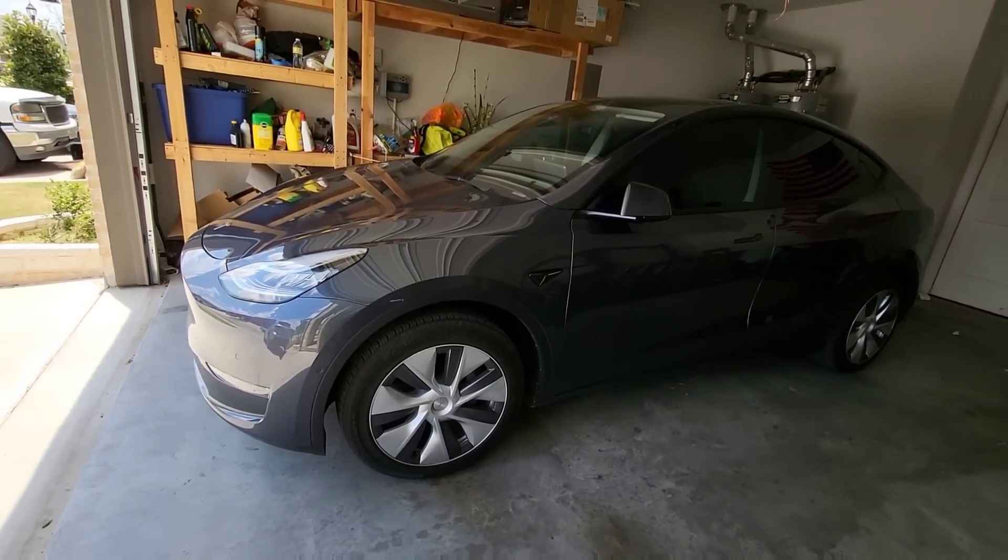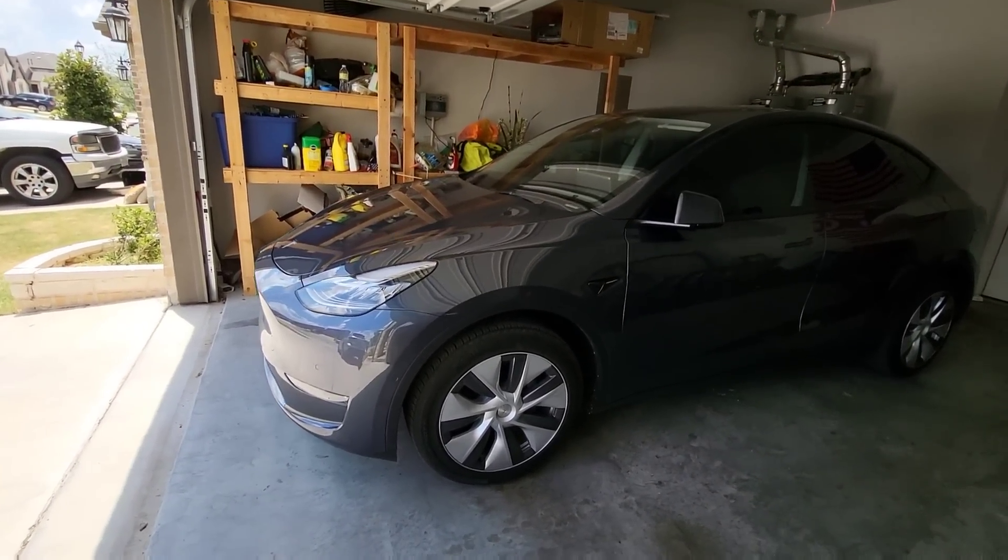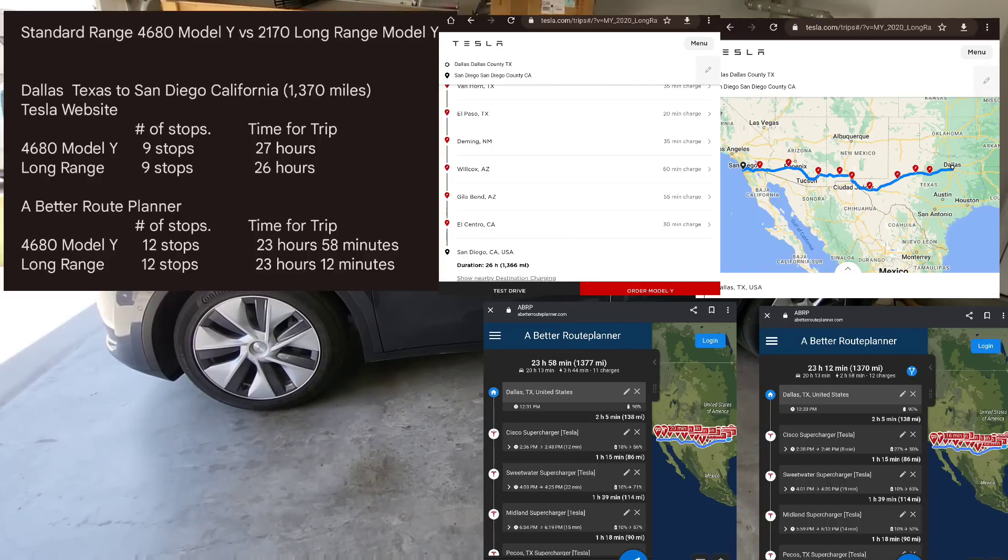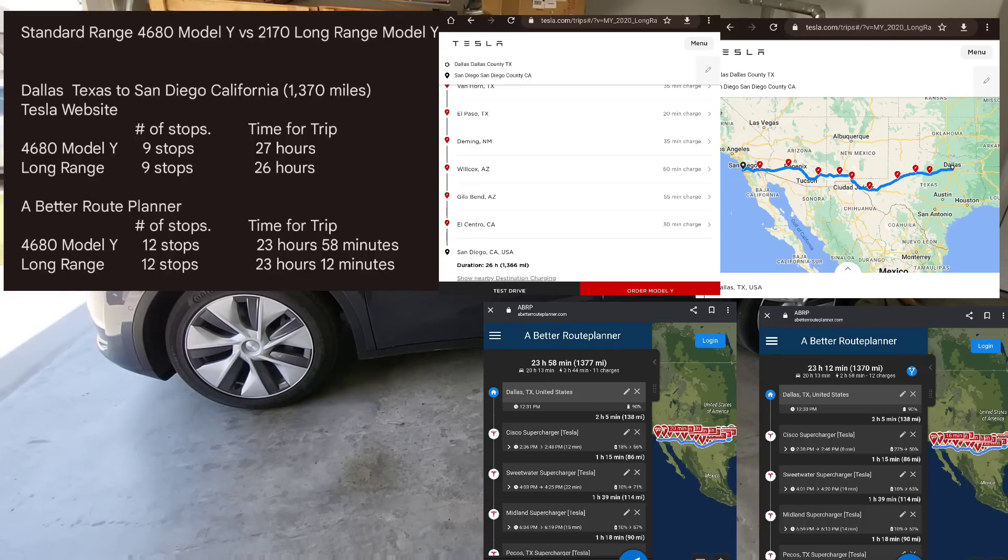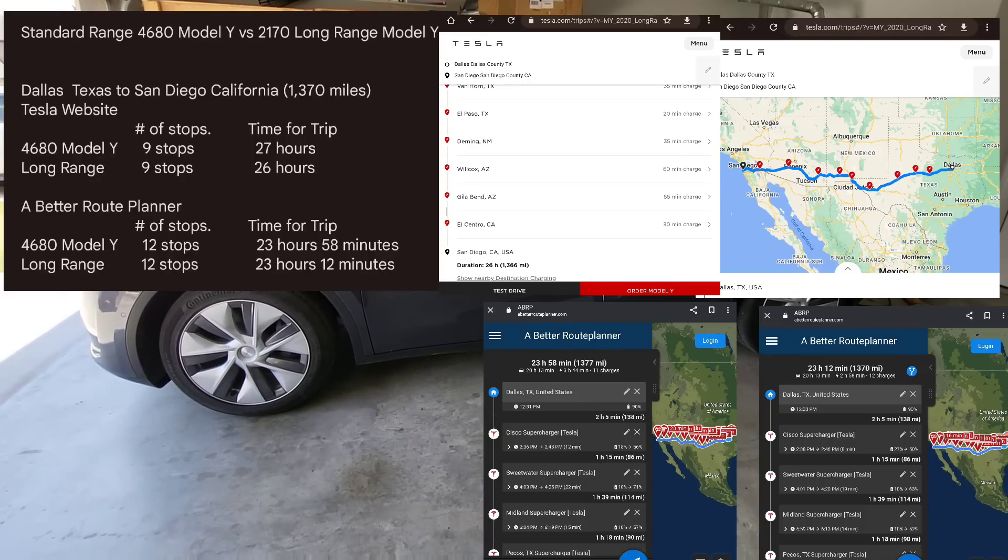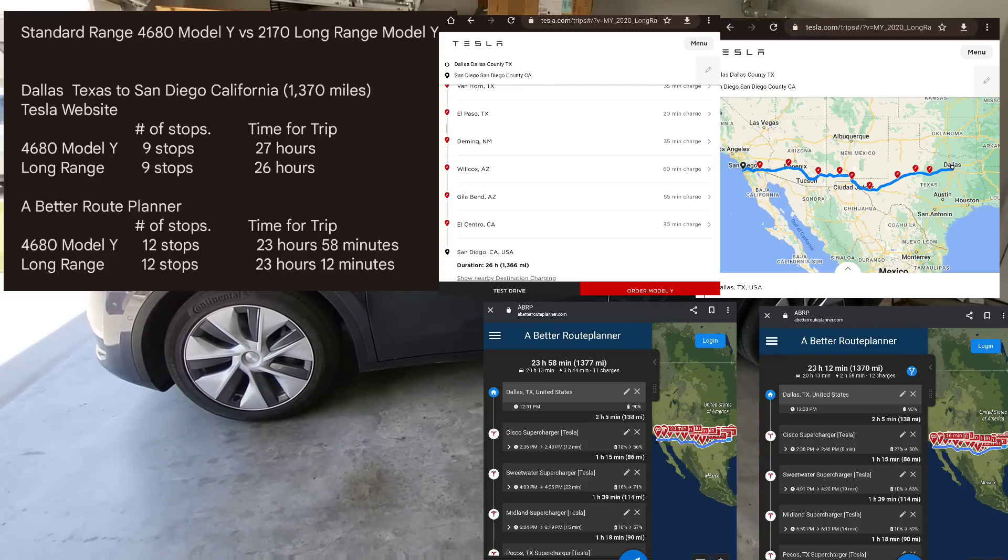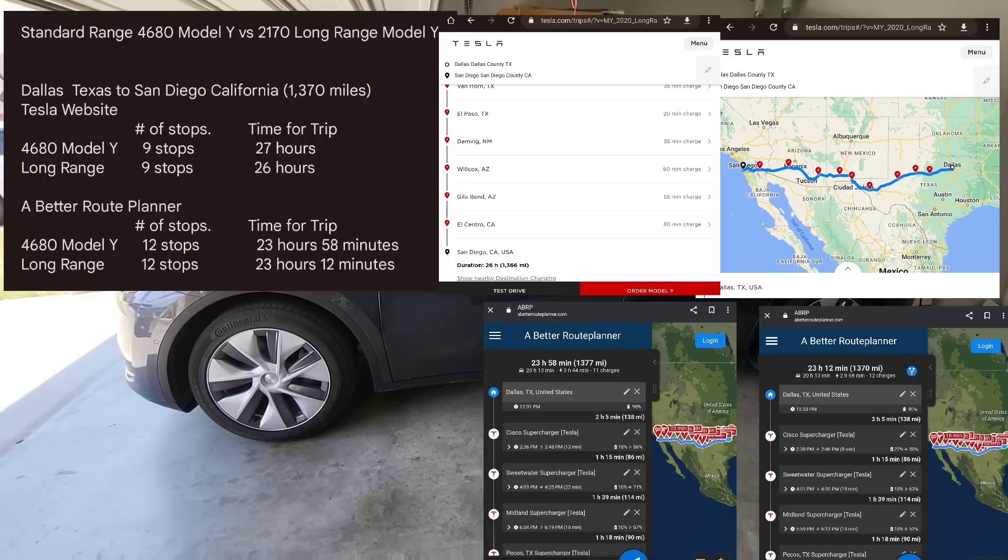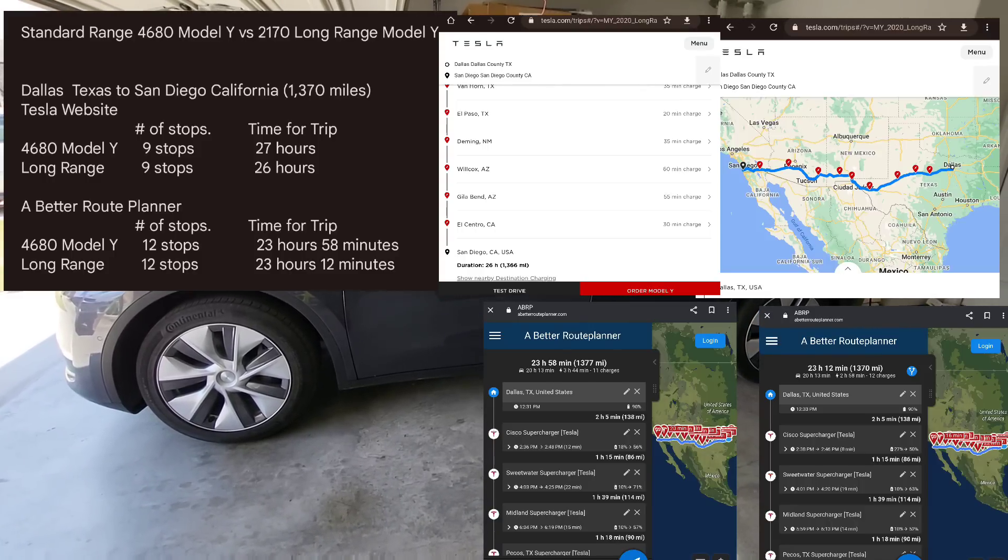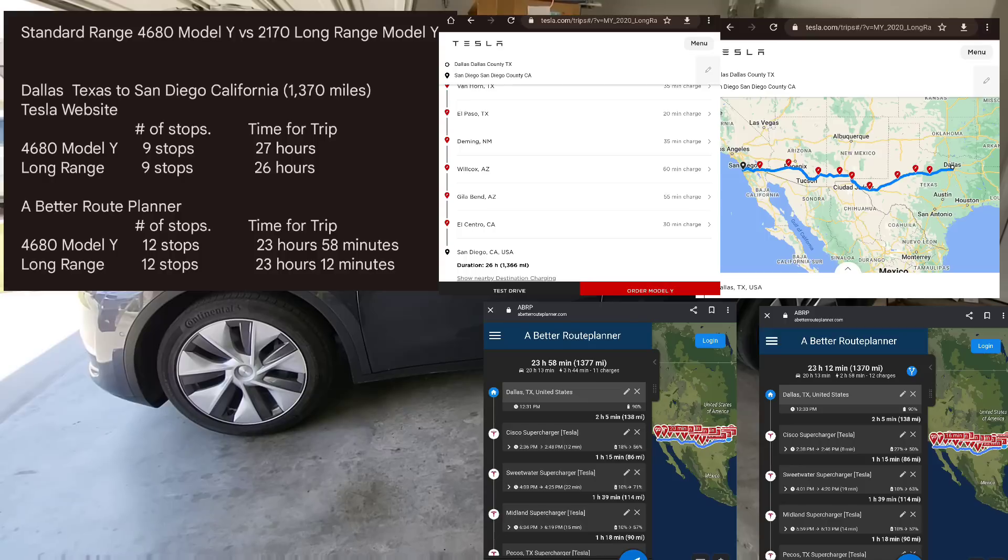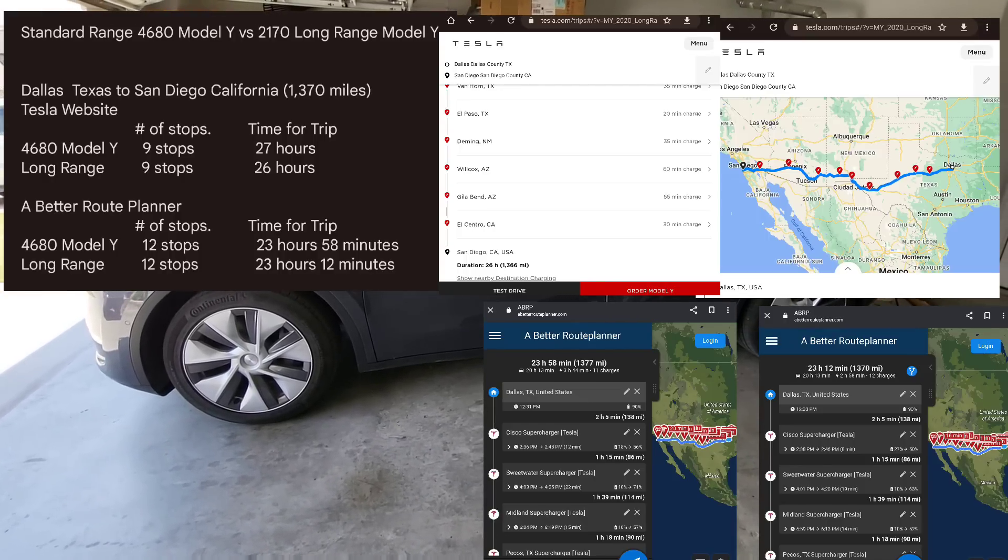For the next scenario, we're going to go from Dallas all the way to San Diego. Going from Dallas to San Diego with the standard range 4680 Model Y would be a total of, according to Tesla's website, eight stops, 27 hours, 1367 miles. Now to flip that on Tesla's website, if you were to do that in the long range, eight stops, about 26 hours. So it looks like you're going to save an hour, but it's kind of interesting because most likely you're going to spend a night somewhere. I think that hour gets kind of negated by you spending the night somewhere.